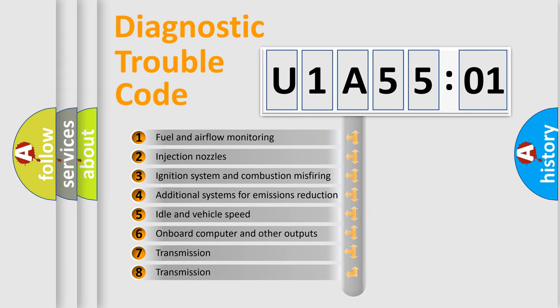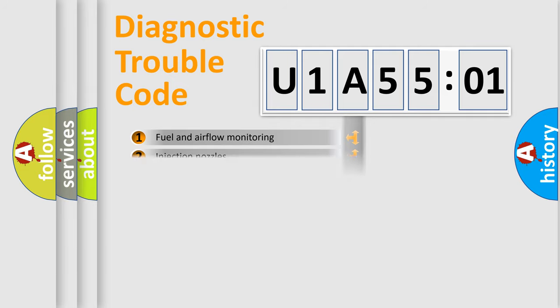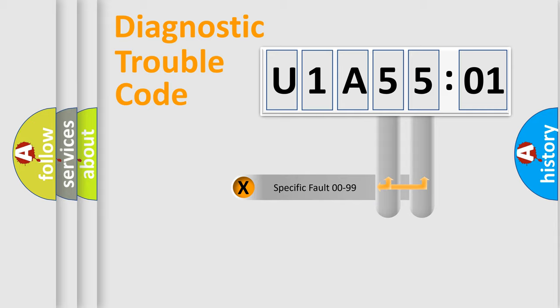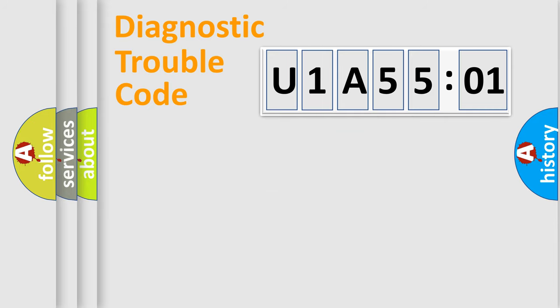The third character specifies a subset of errors. The distribution shown is valid only for the standardized DTC code. Only the last two characters define the specific fault of the group.